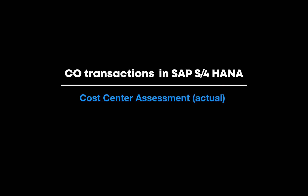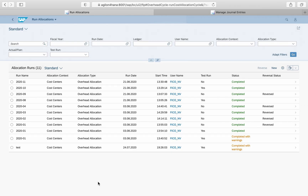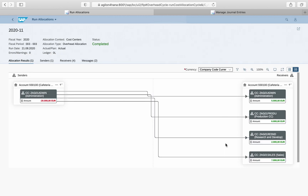We start with cost centre allocations. The new app 'Run Allocations' shows you all cost centre and profit centre assessment and distribution cycles that have been executed up to the current period. We pick one of them and check what has been allocated. In this example we have allocated from the administration cost centre to the sales cost centre €7,000, to the research and development cost centre €2,000, and to the production cost centre €6,000. As allocations in S/4HANA are fully integrated with Financial Accounting, the allocation cycles must be assigned to a ledger — in our case the leading ledger 0L.